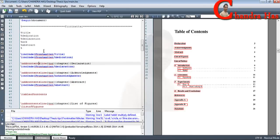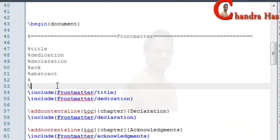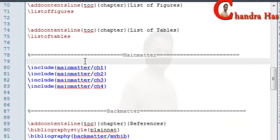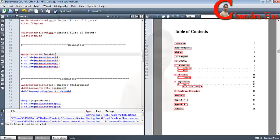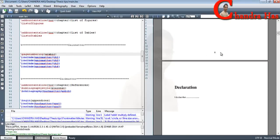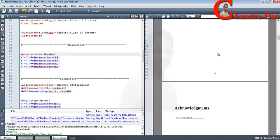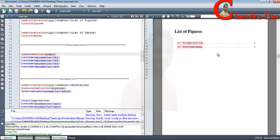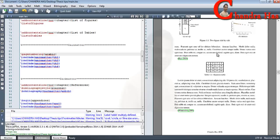Now we will create page numbering. In the front matter I want page numbers in Roman format, so I will write \pagenumbering{roman}. In the main matter I will write \pagenumbering{arabic}. After compiling, the front matter pages are in Roman format and the main matter pages are in Arabic format.